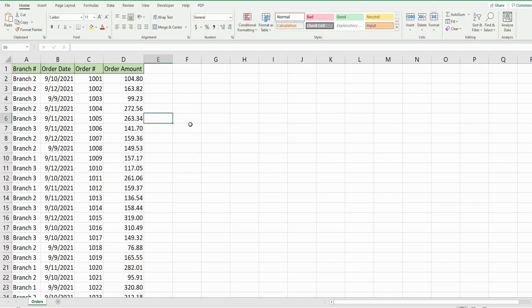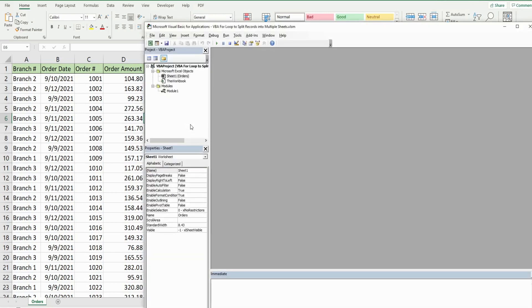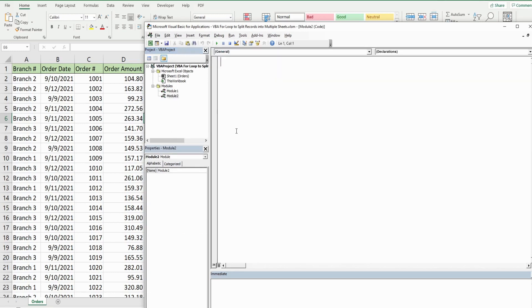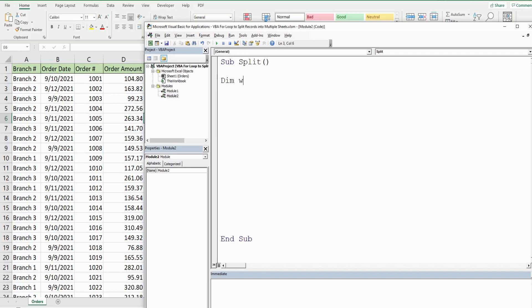We get into the VBA editor window by hitting Alt+F11. Anywhere in the project window, right-click, go to Insert, then Module. We'll call this subroutine 'split' and begin by defining some variables.